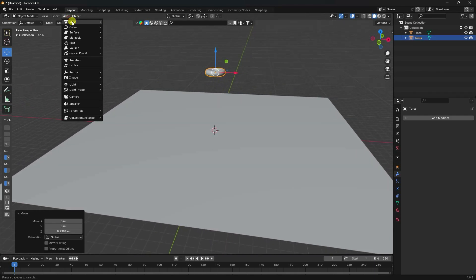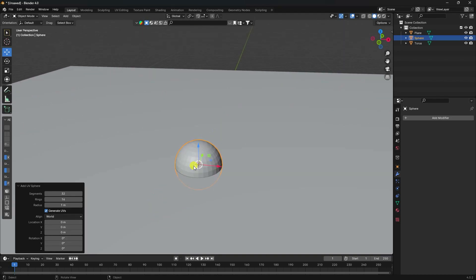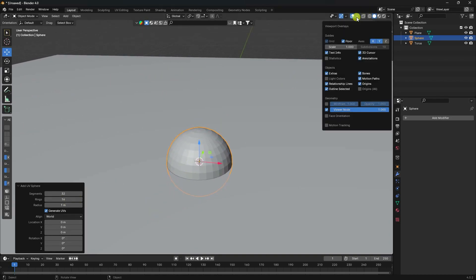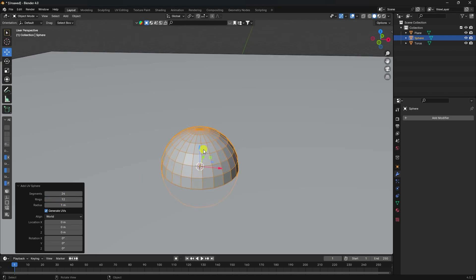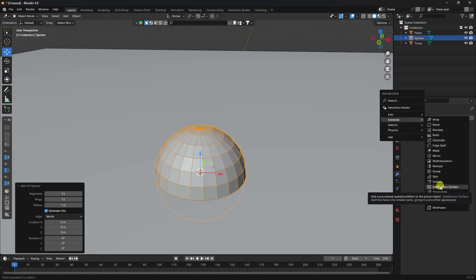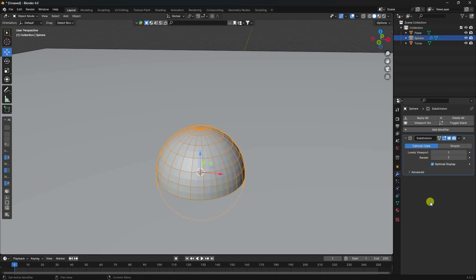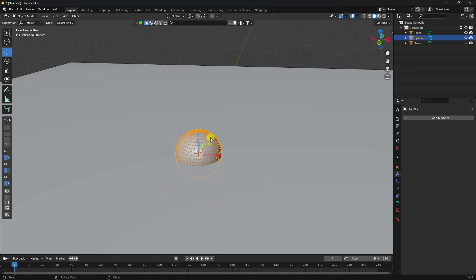Next I add a UV Sphere. Change the segments — set segments to 24 and rings to 12, then press Enter. That gives a nice low poly shape. Apply Subdivision Surface with render level 1 and viewport level 1, then apply.